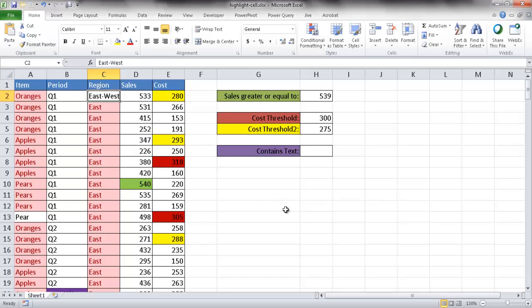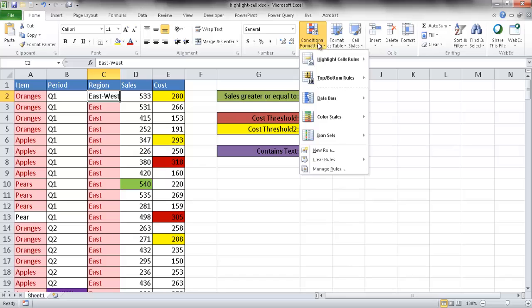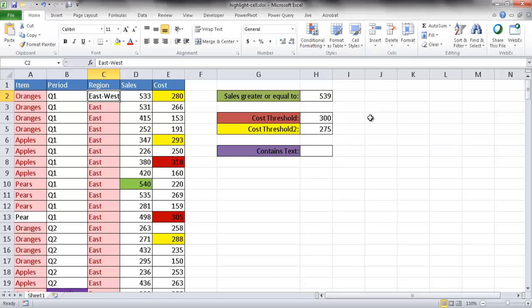So there's a lot you can do to highlight cells based on certain criteria using conditional formatting. That's a brief overview of how to highlight cells based on some criteria. Hope that helps, thanks for watching.